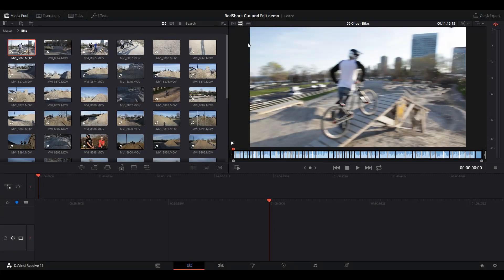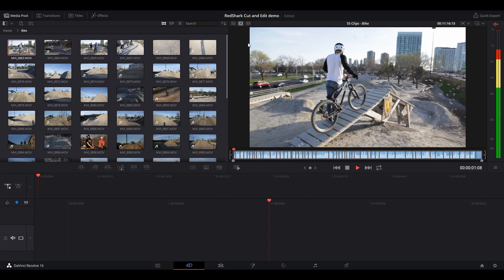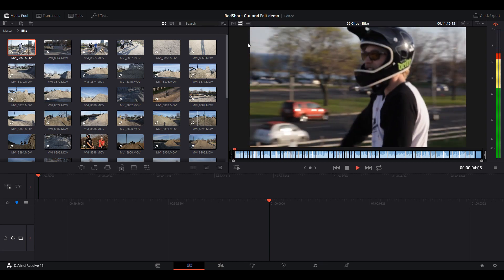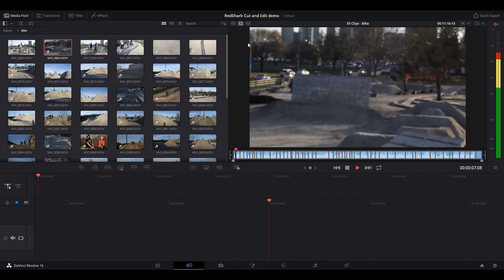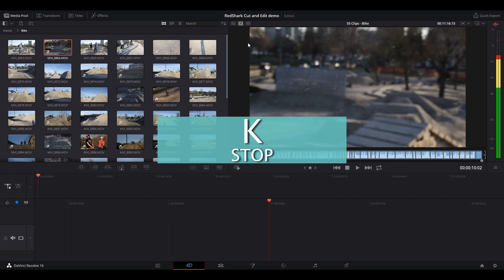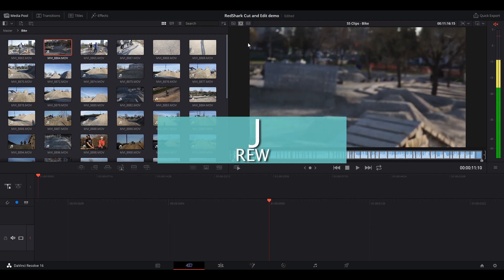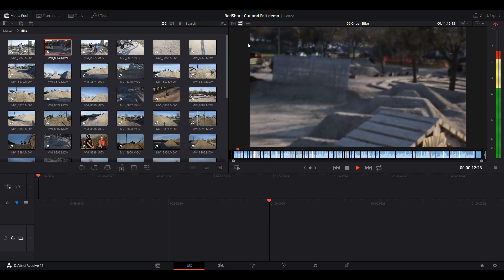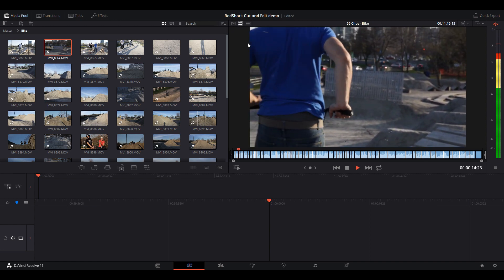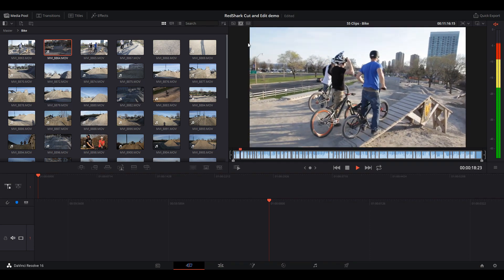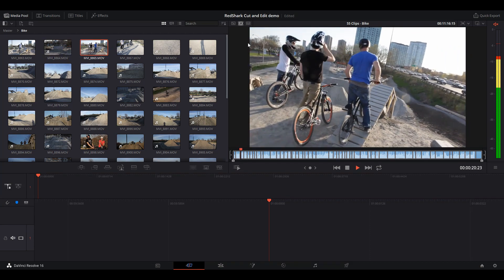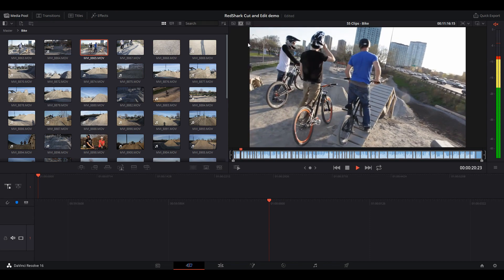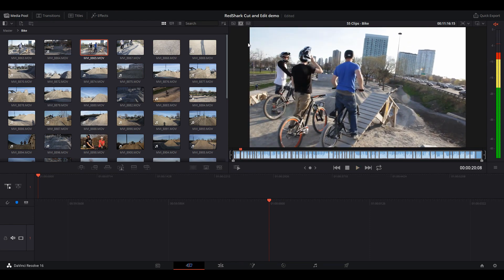So what I can do in Source Tape Mode is very quickly review my footage. I'm just using JKL shortcuts. For those of you who are unfamiliar, K is stop, L is play, and J is rewind. That allows me to control play, rewind, and stop all of my right hand on the keyboard, not touching the mouse. It allows me to just kind of go back and forth and find what I'm looking for.